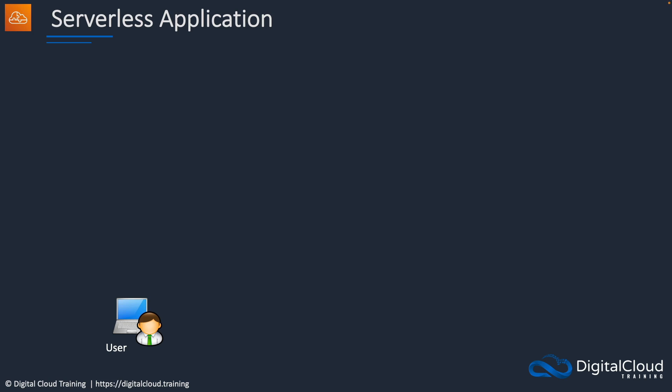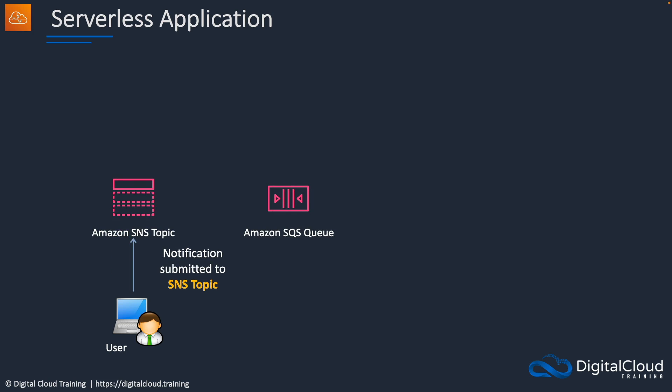So how does it look? We're going to be a user. We're going to submit a notification to an SNS topic. When we do that, it's going to be integrated with a queue. In other words, the queue is subscribed to the topic and the message that we add to the topic ends up in the queue.